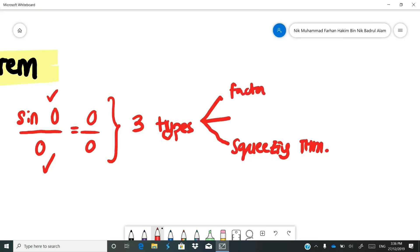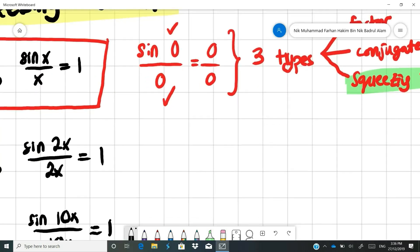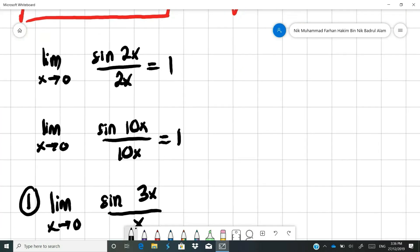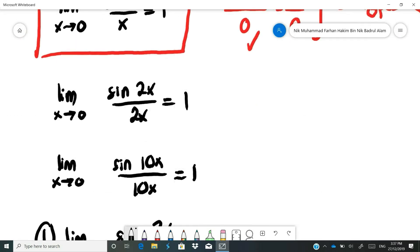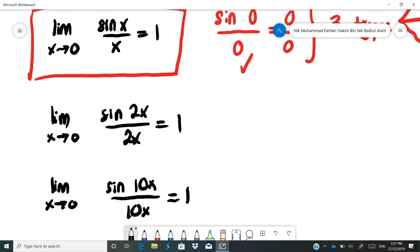The first type is factorization. The second is the conjugate. The last one, which will be highlighted today, is the Squeezing Theorem. For example, the limit as x approaches 0 of sine 2x over 2x equals 1, and the limit as x approaches 0 of sine 10x over 10x also equals 1.